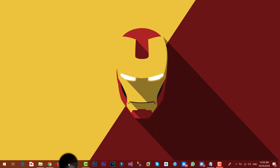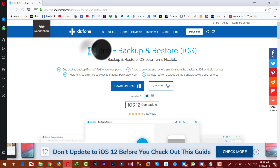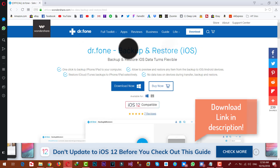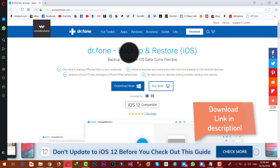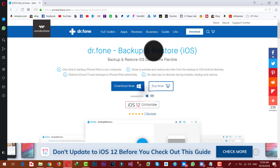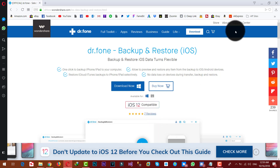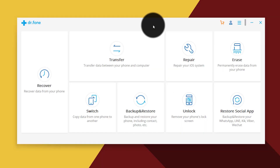Our next method is using a third-party software to backup and restore your iOS devices. You'll need to install a software called Dr. Fone Backup and Restore. Download and install it on your computer — it's also available for Mac users. This software is the world's number one smartphone management software, especially designed for Android and iOS devices.